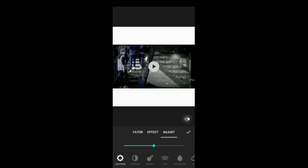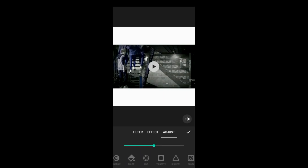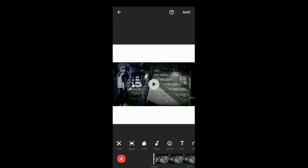If you want to add more options, you will need to add them from the menu.